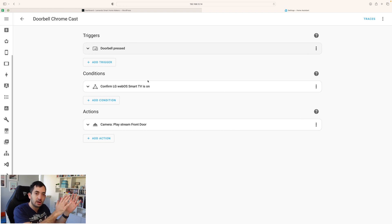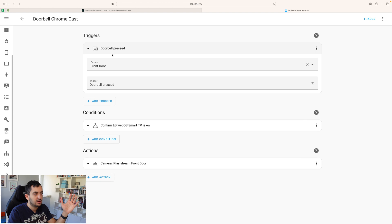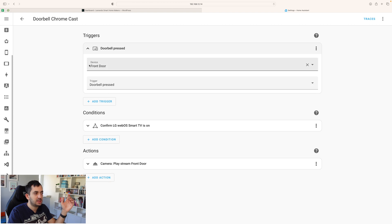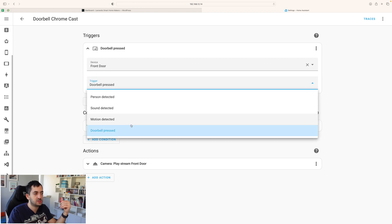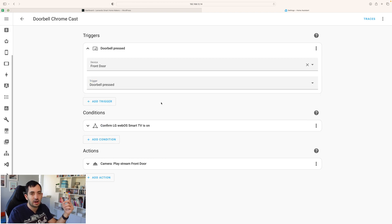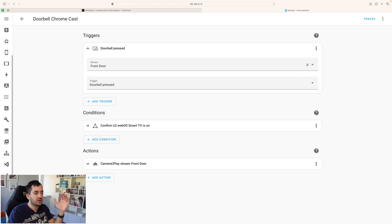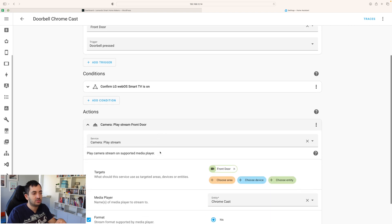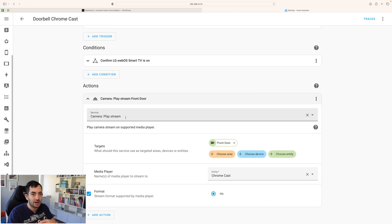This is how the automation is structured. We've got a doorbell, a Nest doorbell and as soon as that is pressed, so you can see I'm detecting the device, the front door and the trigger is doorbell pressed. You can change this to motion, sound and person detected. Once that has happened and I'm checking that my TV is currently on, then I'm going to be streaming the front door. So you just go to service camera, play stream and then I'm actually picking a Chromecast.